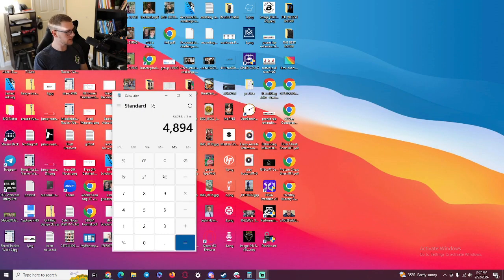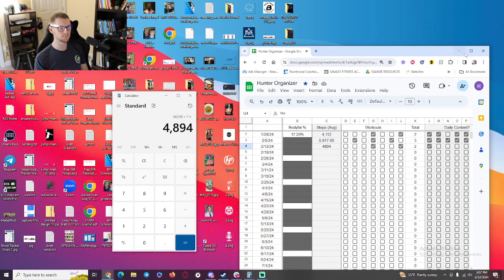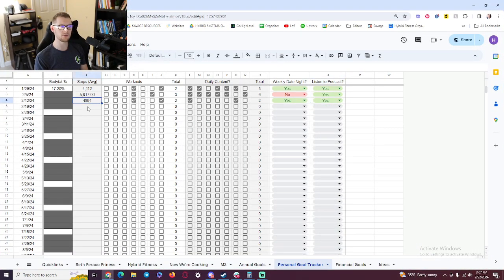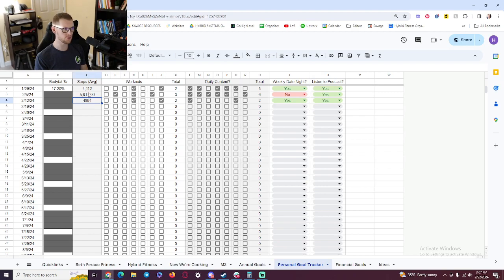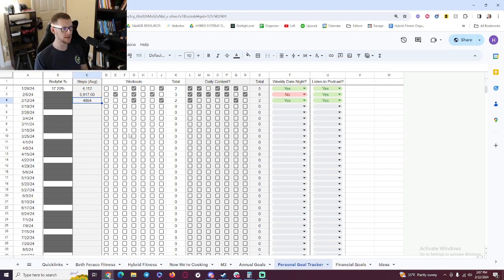I'm going to go to my screen share here, and I was just doing a little bit of math. So here's what we got. Week 212, I averaged 4,894 steps. So we tracked our steps. That's what we wanted. We can see it's down a little bit from last week.